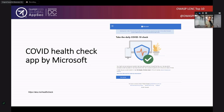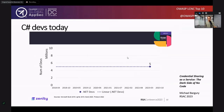Once we cover what people are building with Low-Code, I think it's important to note that OWASP is an application security organization, and this is an application security conference. When we think about application security, we've been focusing on professional developers and what they have been building with code.